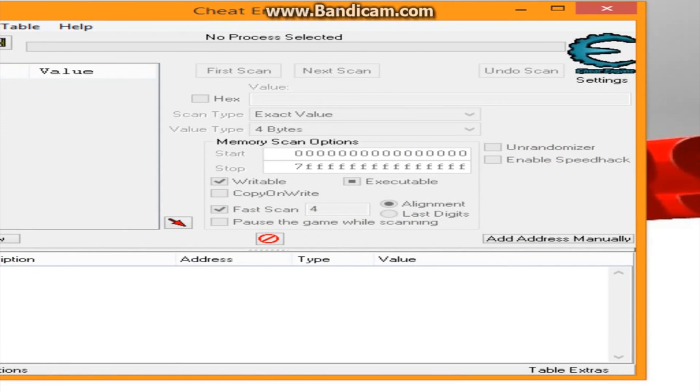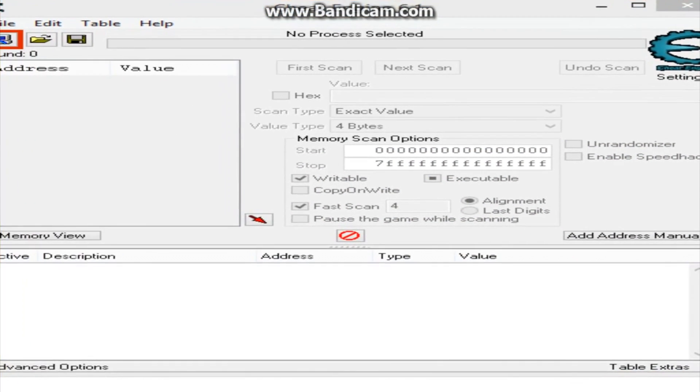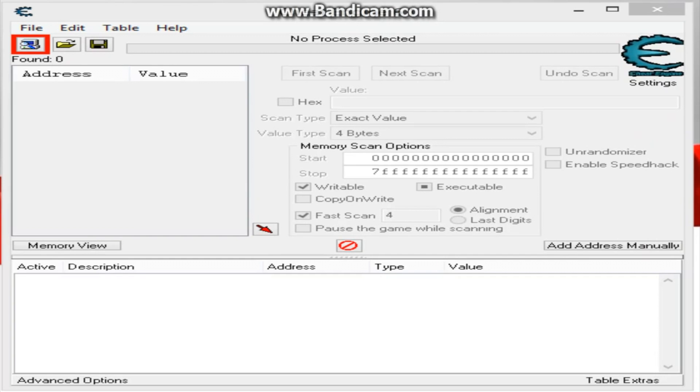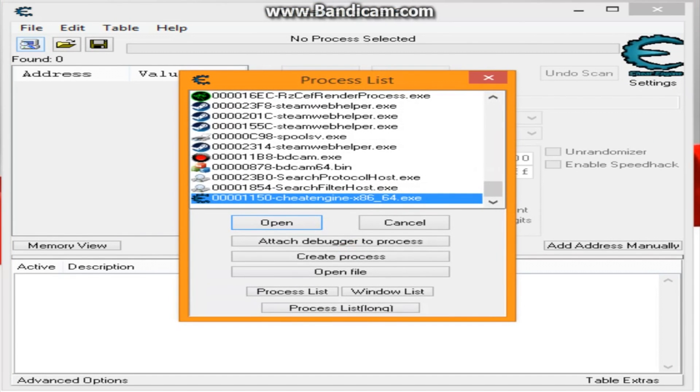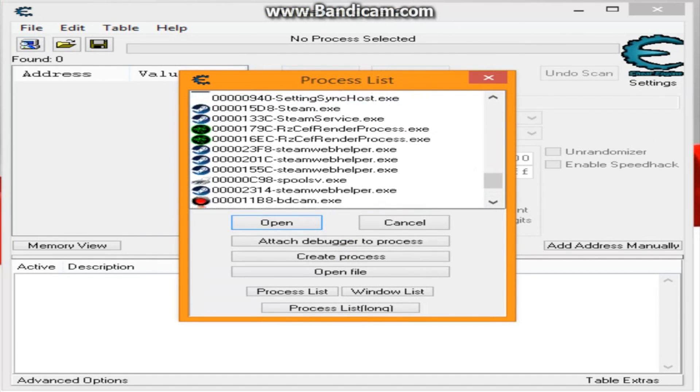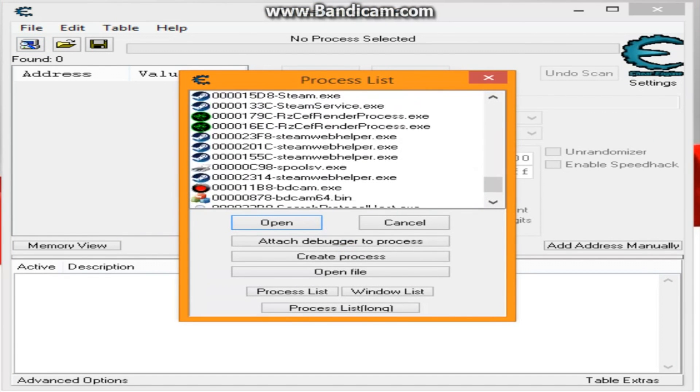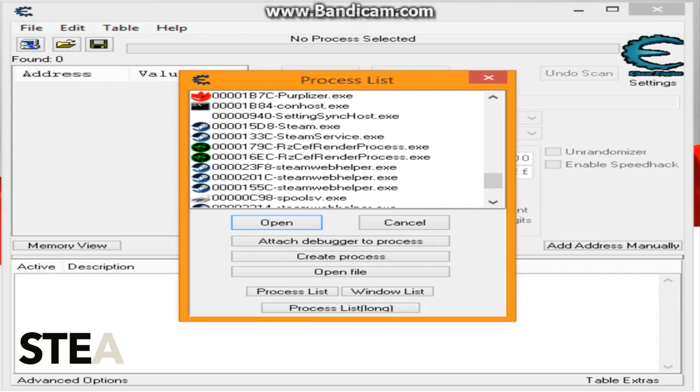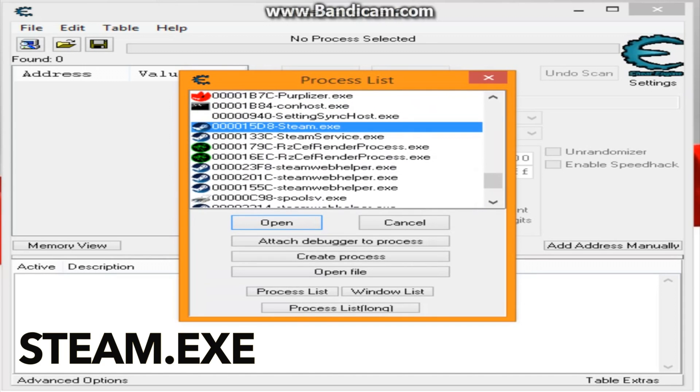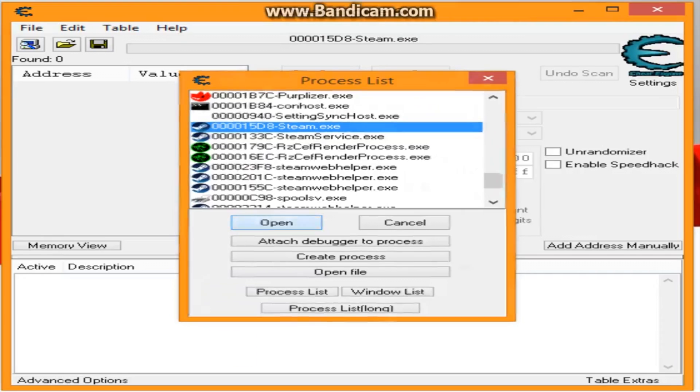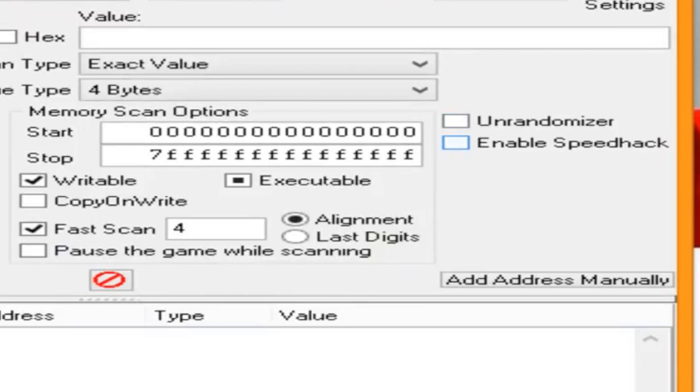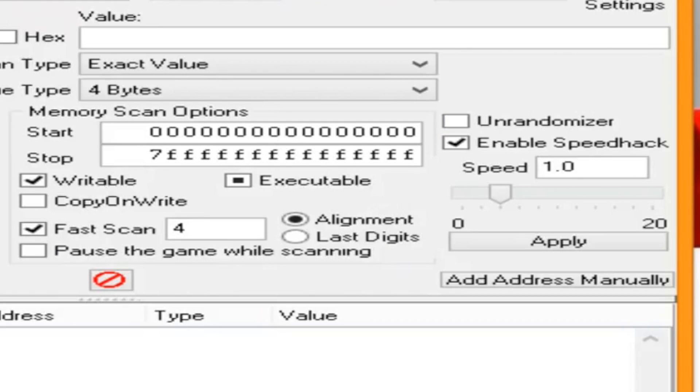So what you need to do is open it and go to this computer icon on the top corner, the process list, and look for Steam.exe, not Steam service or any of these along, just Steam.exe. Open it, enable speed hacks, and go to 0.1 and apply.